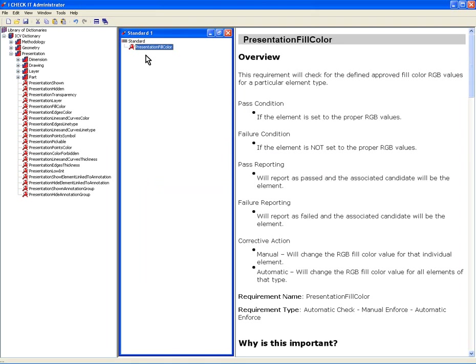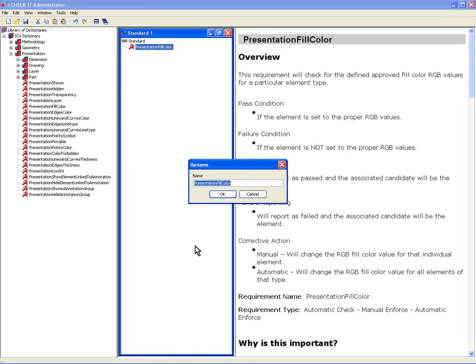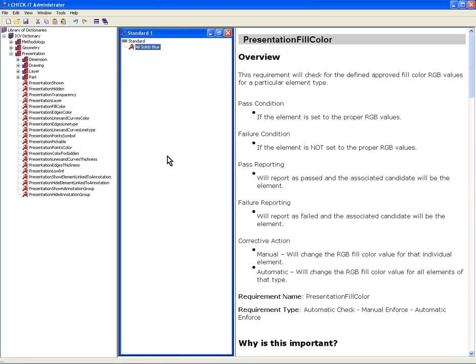Say OK to that. Well, presentation fill color doesn't really say anything. So I have the ability as the administrator to actually rename what this requirement's name is. So I could say all solids blue. And that way I'm communicating to the end user, designer, engineer, whatever, what the requirement is actually doing.